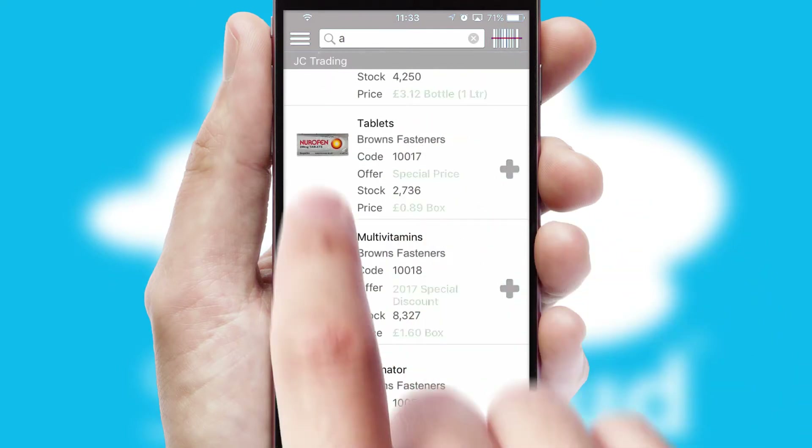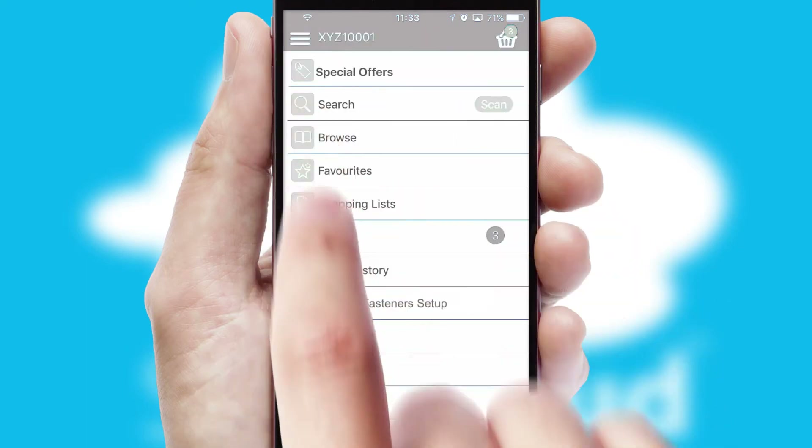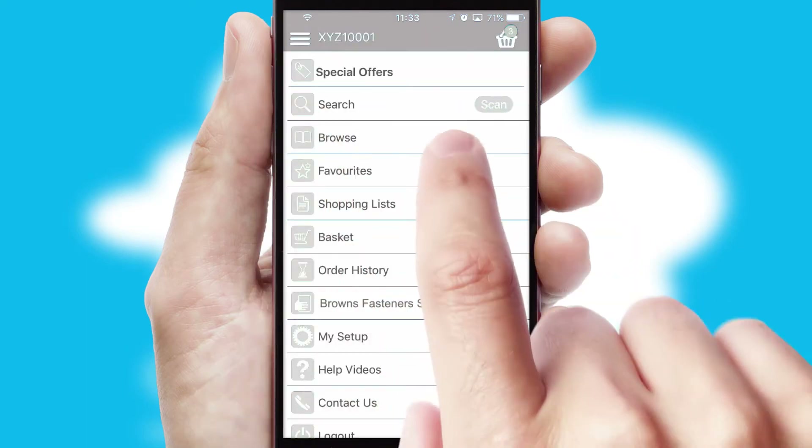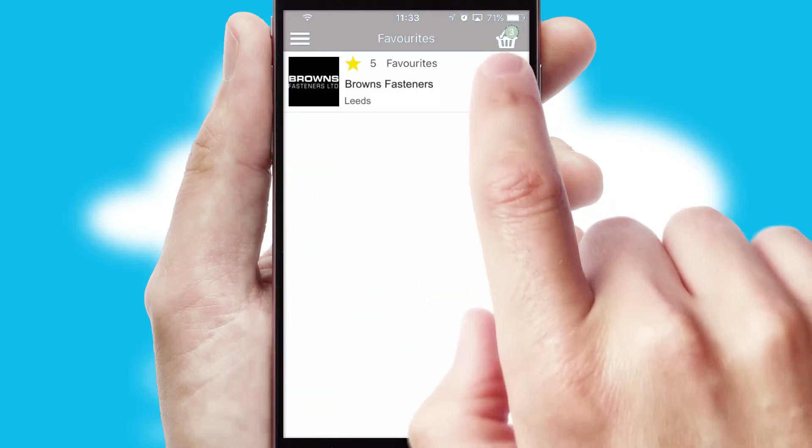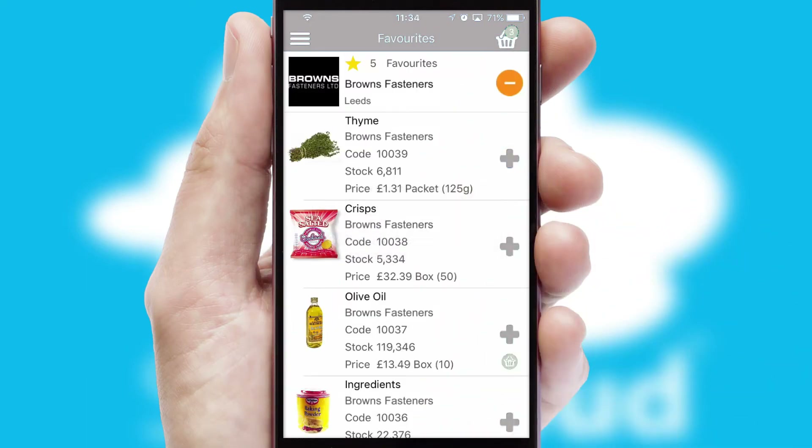Re-ordering regular items is quick and simple as you can maintain your own list of favorite products.